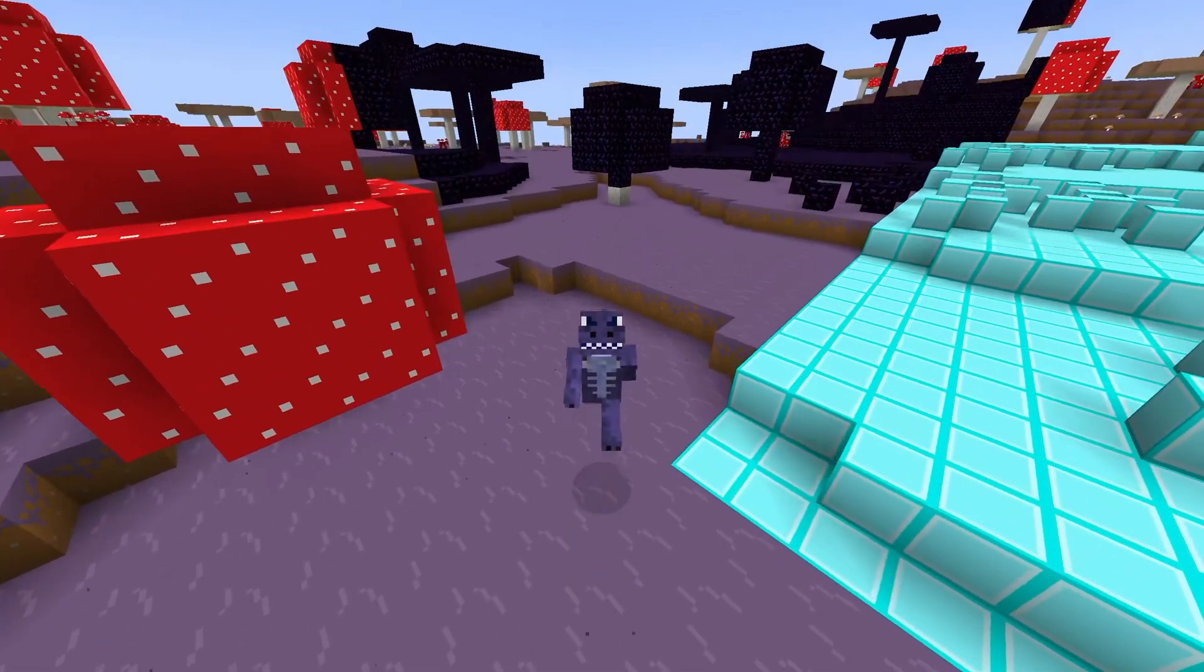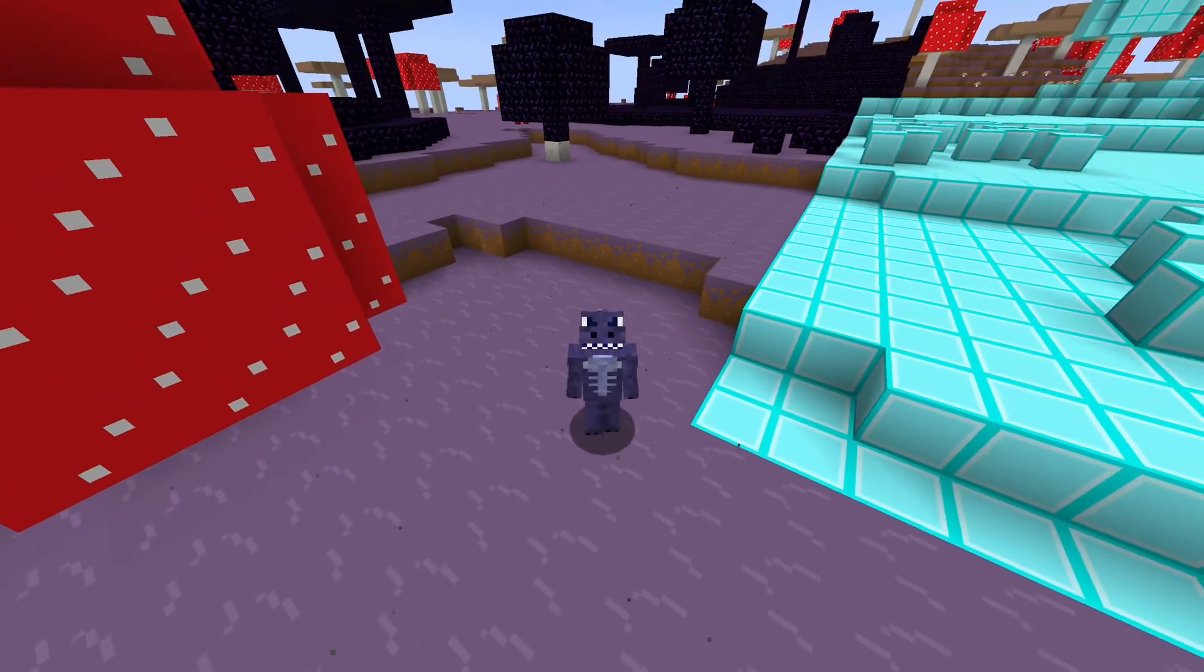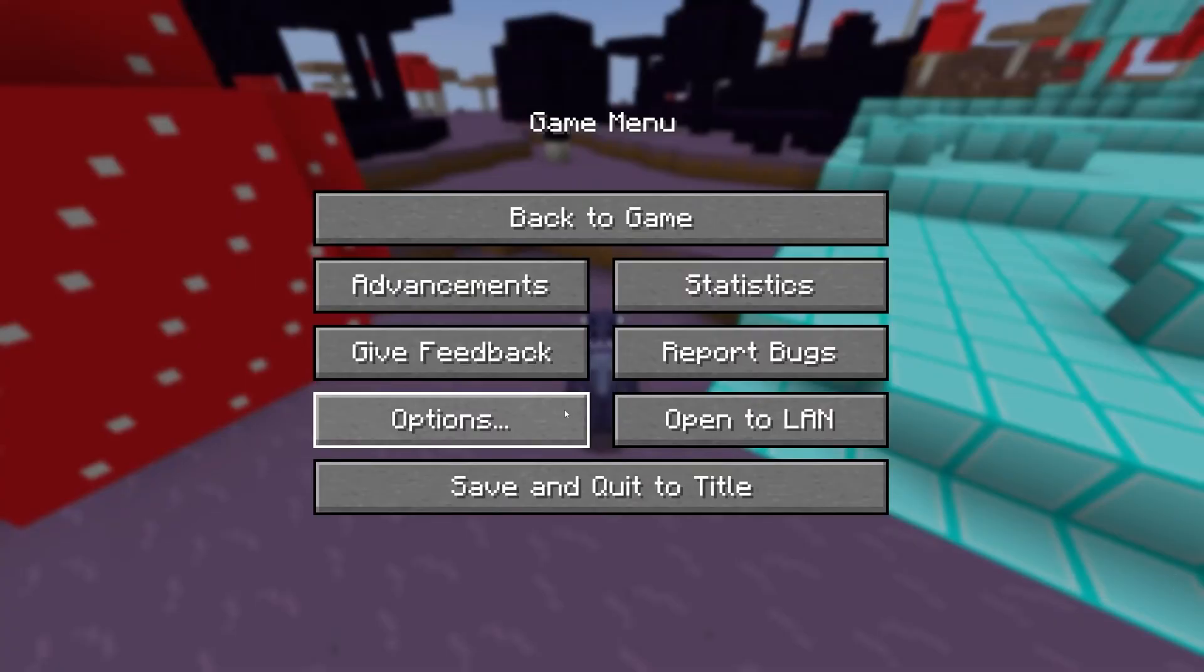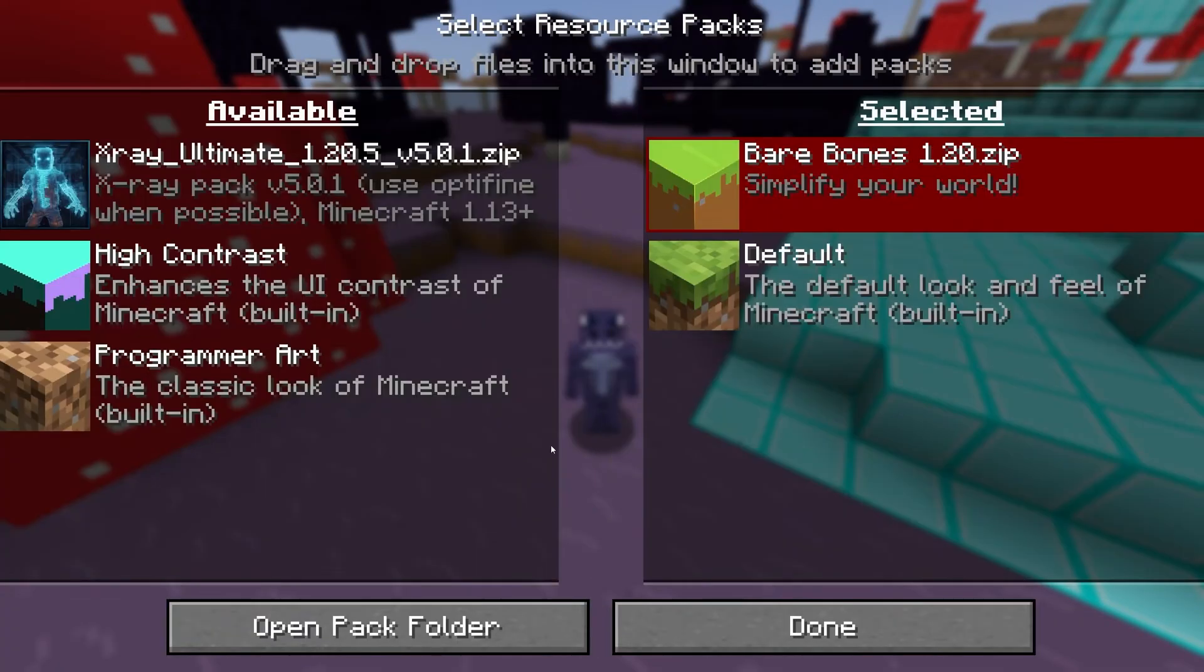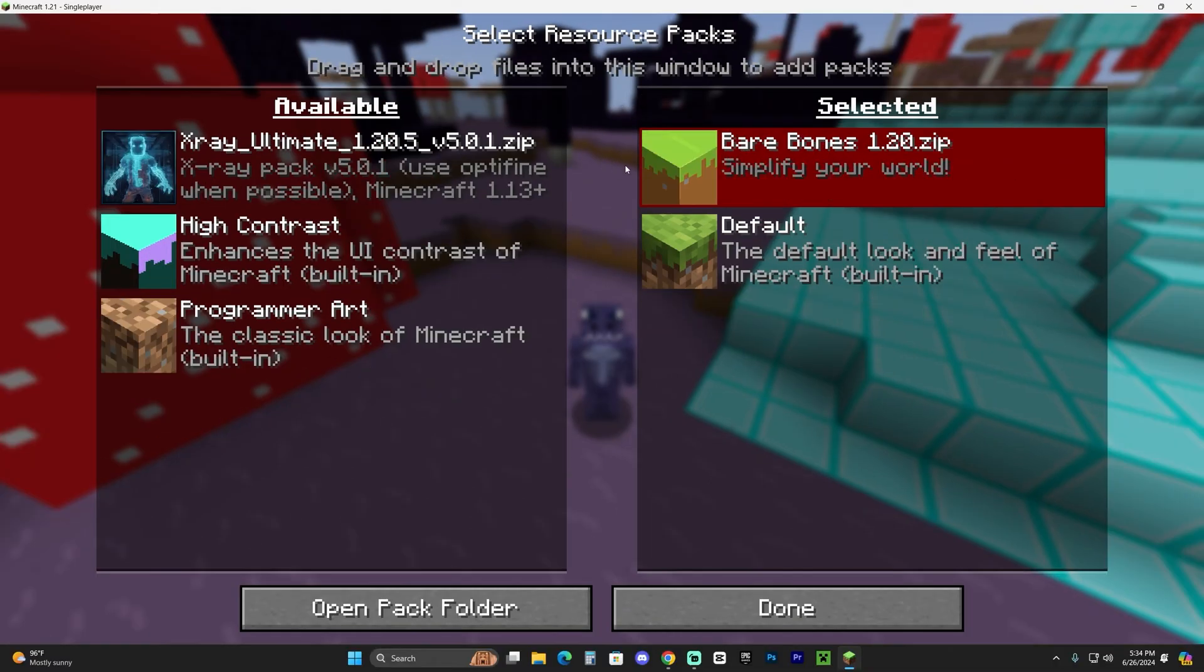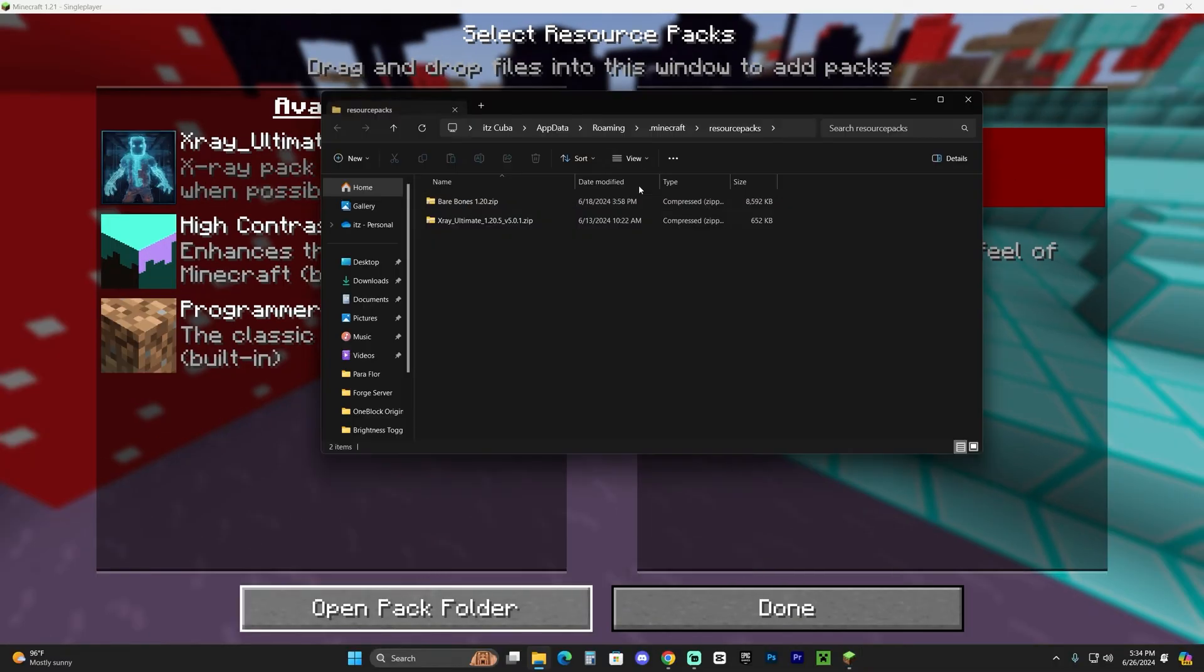Anyways, once in the game, just press Escape, head over to Options, click where it says Resource Packs, and over here you have this menu. I'm gonna go ahead and make it smaller.